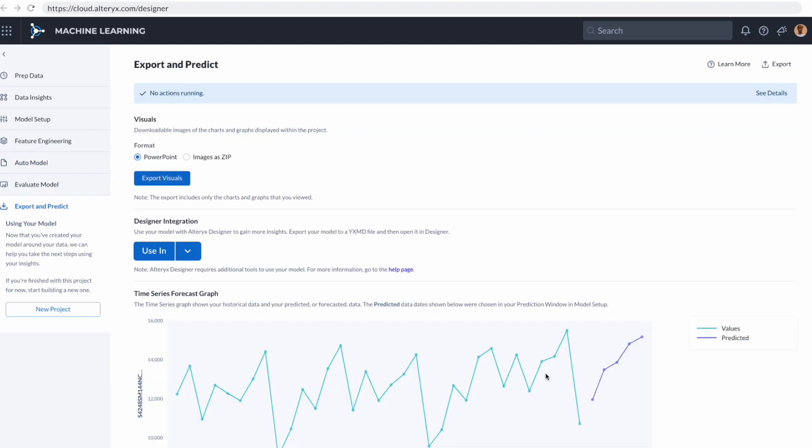And just like that, we have our forecast graph that'll show our current values next to our predicted values over time. Both Alteryx machine learning and auto insights are currently available for sale and can work with any dataset, including those that you build in our current desktop versions of our products.